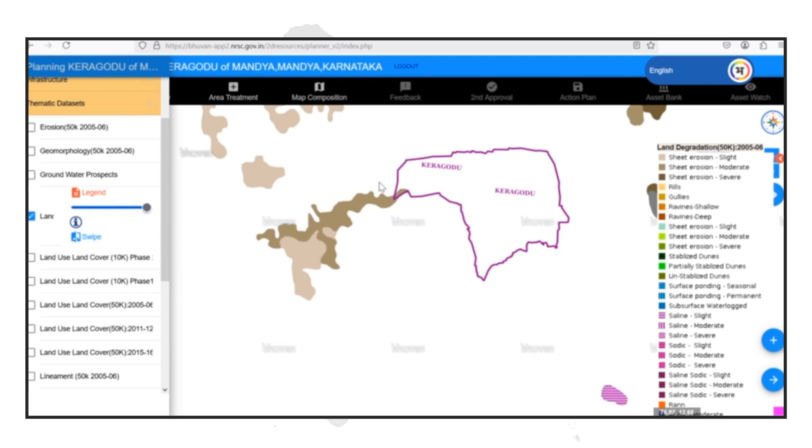For example, we can plan targeted plantation drives in these degraded areas to increase vegetation cover and control erosion. We can also promote soil conservation practices among farmers in these areas to improve soil health and prevent further degradation.